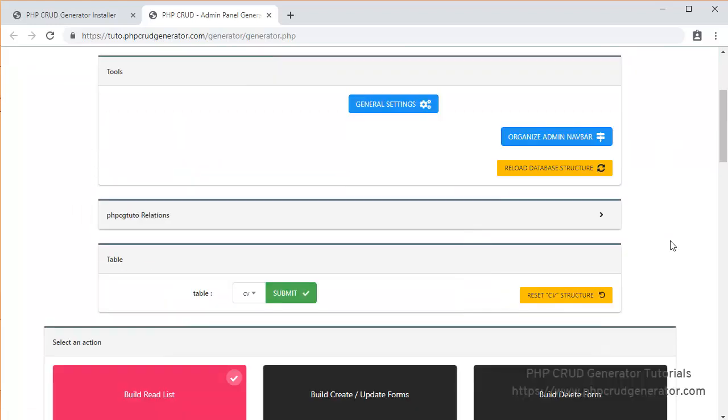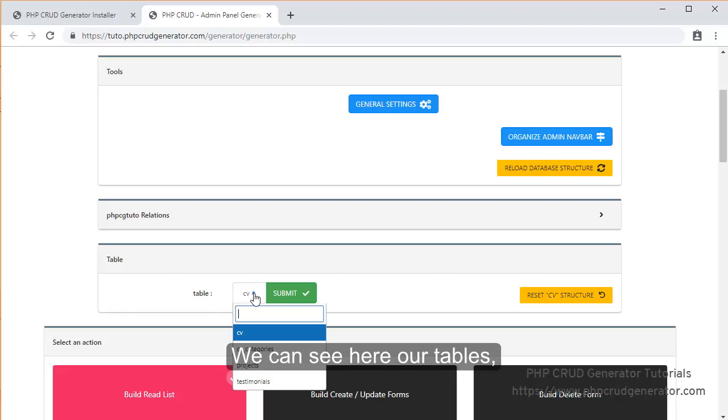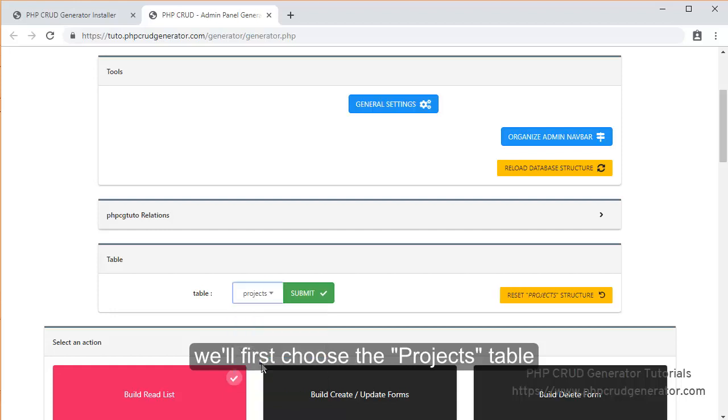We can see our tables right here. And we will first choose the Projects table. Submit.